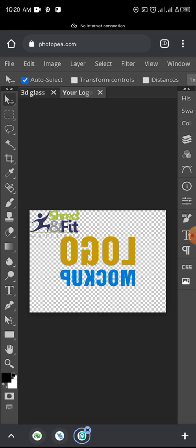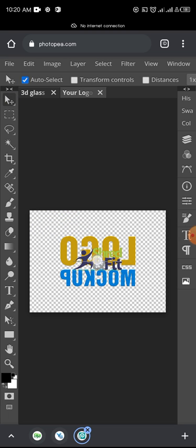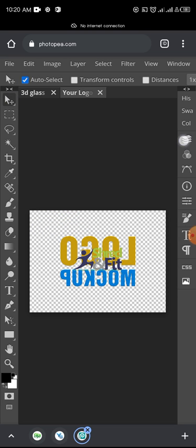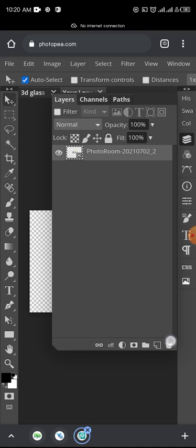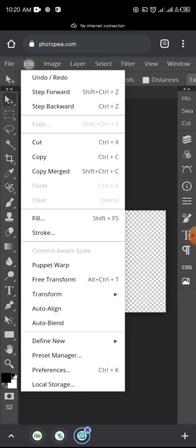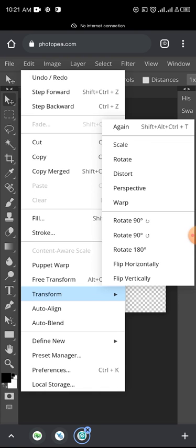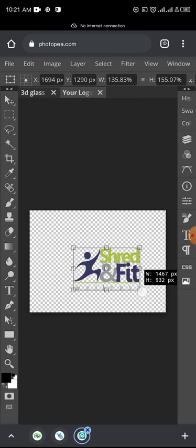So let's continue. Now you have your logo here. To move this logo to centralize, you tap on this box. So now you have your own logo here. You can decide to increase the size of your logo. To do it, you tap on Edit, then Transform, then Scale, and you adjust it.